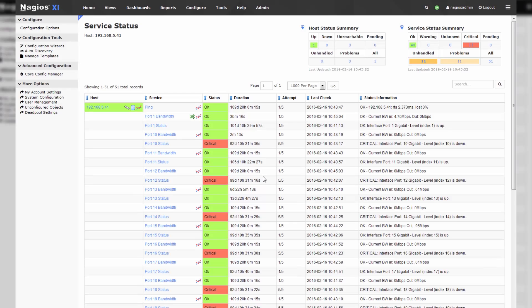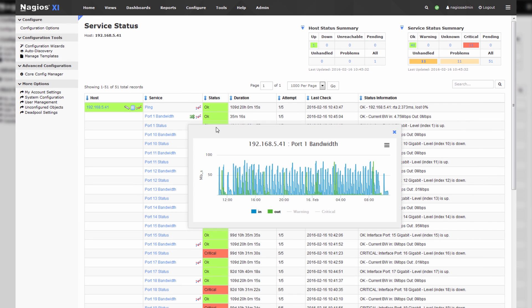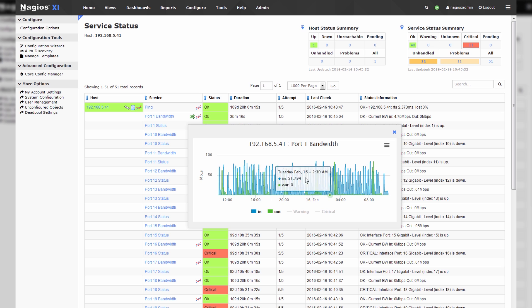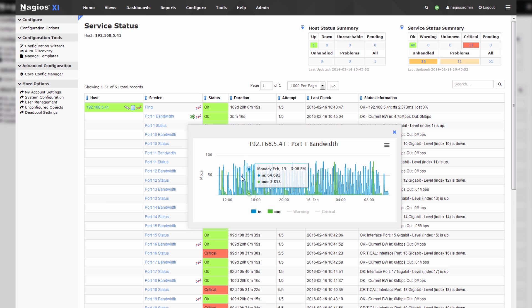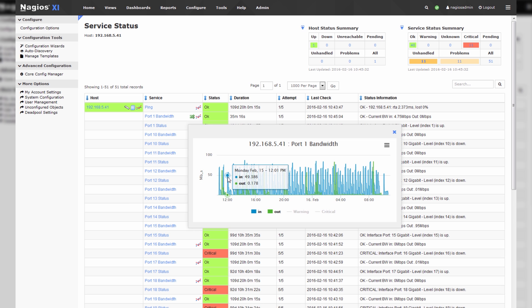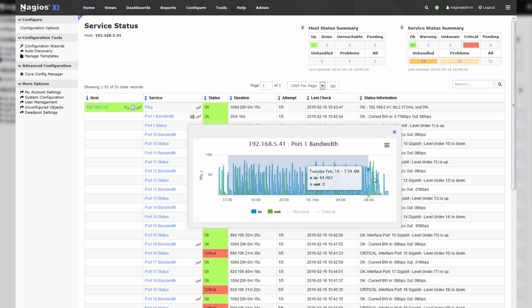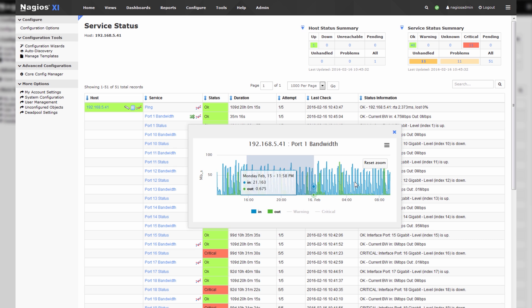So for instance, port 1 bandwidth, we could click on this little icon and you can see historically how much bandwidth has been in use by this port. I've actually had the service running for quite some time before we ran through that wizard, but this is exactly the same service.